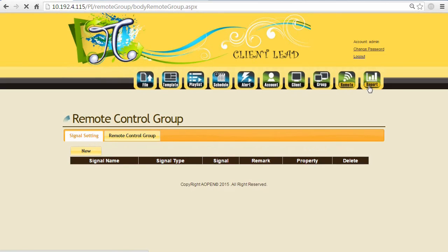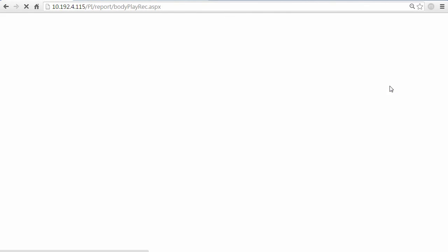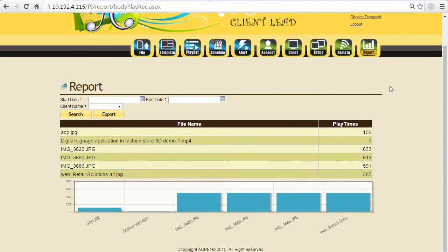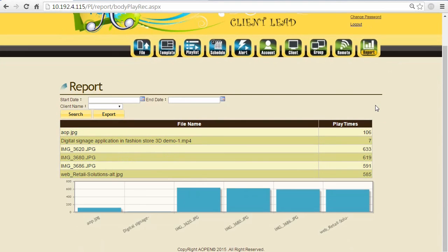And the log report as well - it will show what content was played back and how many times. So it allows users to give the report for their boss, for their managers, or even for their target customers to show them how many times the content already played back.